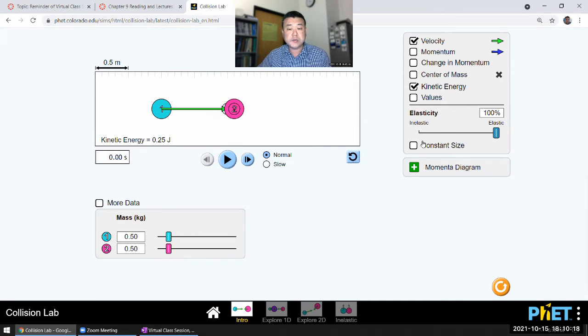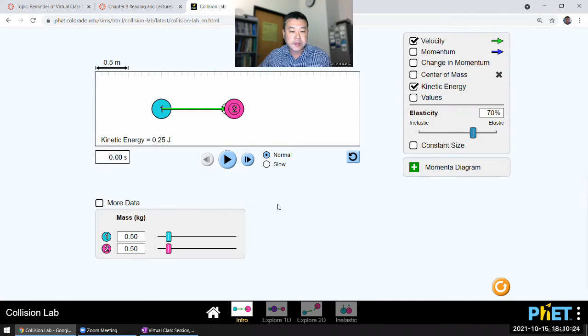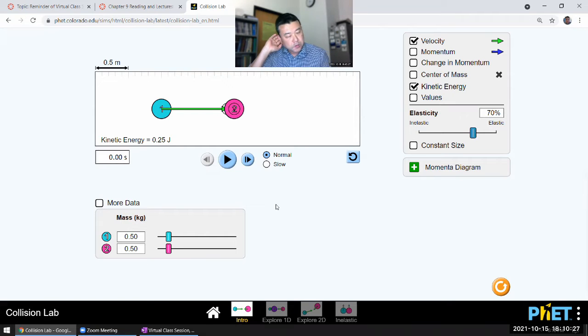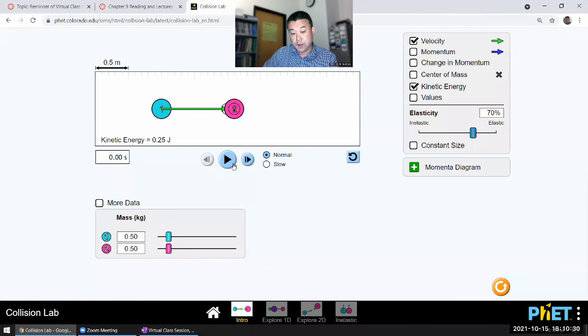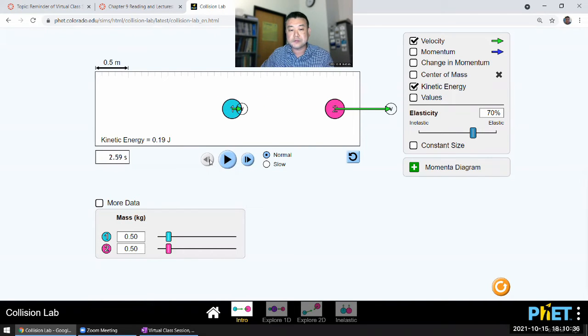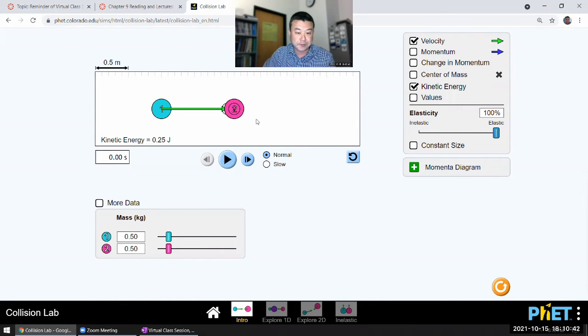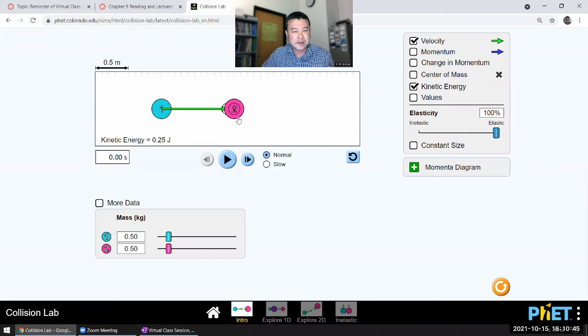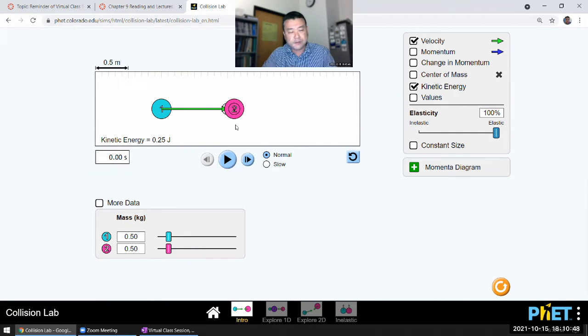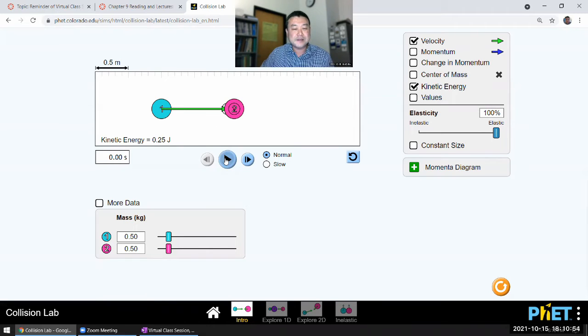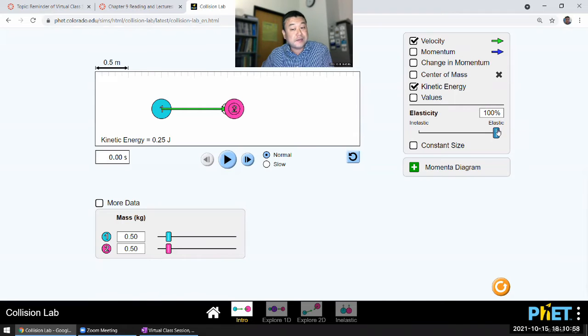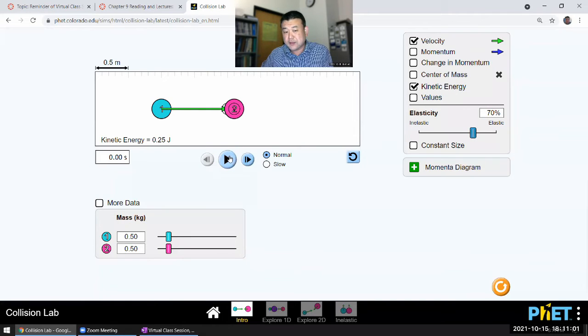Now, as we reduce the elasticity, let's say to 70%, you will see that some aspect of this collision changes. For one, the ball one doesn't come to a complete stop anymore. So the fact that the ball one came to a complete stop before, that is a feature of an elastic collision involving very specific setups of the same masses, the target ball at rest, head-on collision. When all those conditions are met, then ball one stops. But you mess up any of those conditions, like the elasticity, you don't have that anymore. And you see the kinetic energy going down.